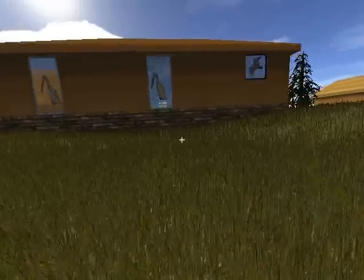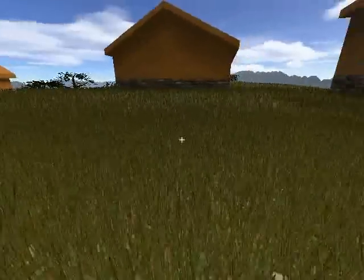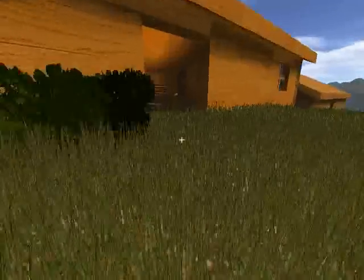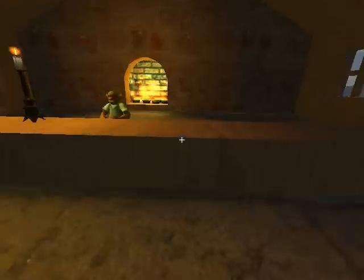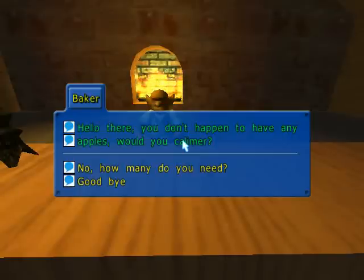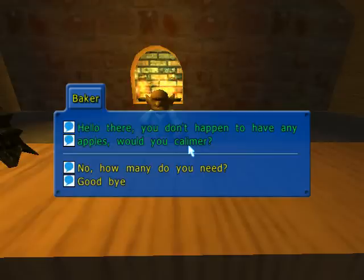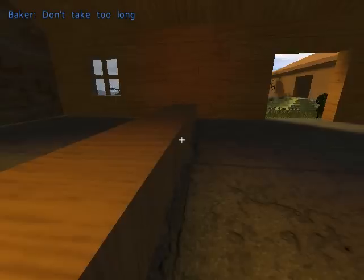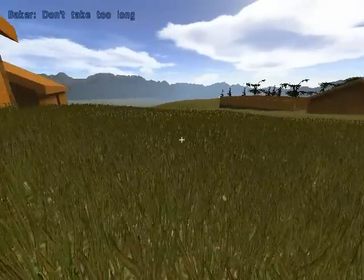We're going to talk to the baker quickly. There are some nice stained glass windows. Let's just go chat with the baker. You'll see that he asks if I have any apples, and one cool thing is he calls me by name, which is 'counter.' How many do you need? He needs 15 apples, so we're going to go look for some apples.